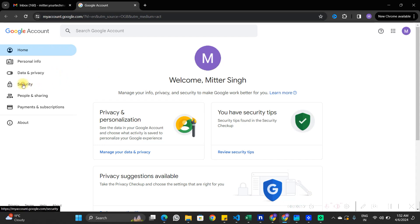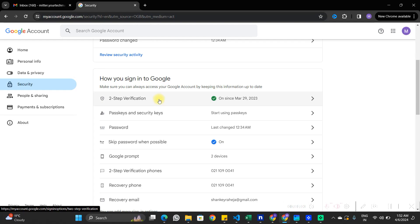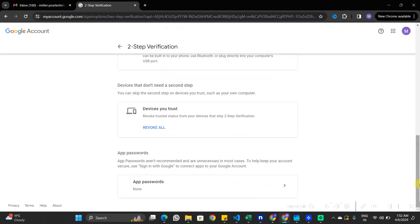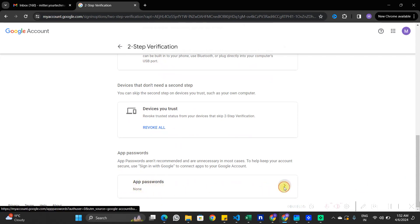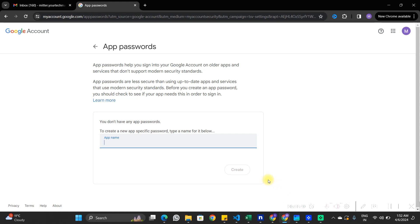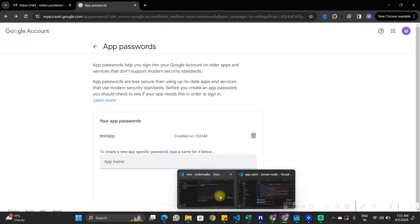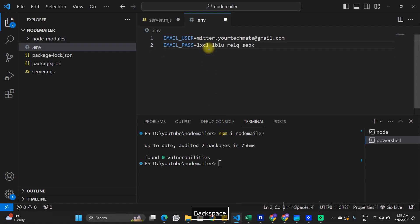For the password, we need to create an app password in Gmail. Go to your Gmail account, click Manage your Google Account, then go to Security and then Two-Step Verification. You'll need to enter your password again for security. Once inside the Two-Step Verification window, scroll down to find App Passwords. This is where you create a password for your Node.js application so it can access your Gmail. Name the app — I'll call it 'desktop' — then click Create. Copy the generated password immediately as you won't be able to see it again. Now paste this password as the value for EMAIL_PASSWORD in the .env file.